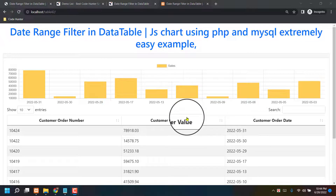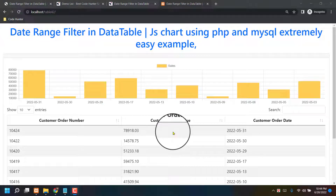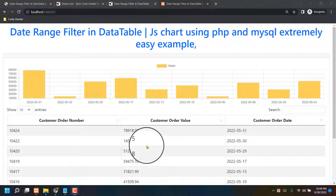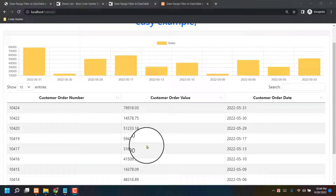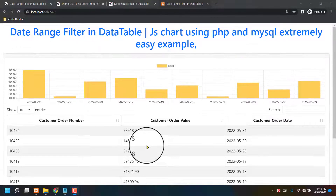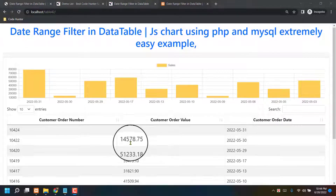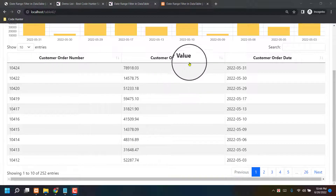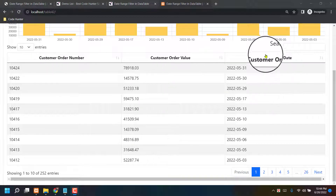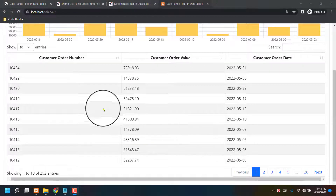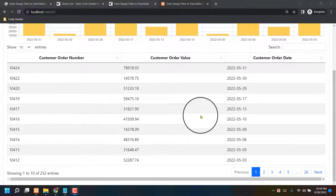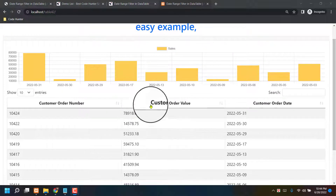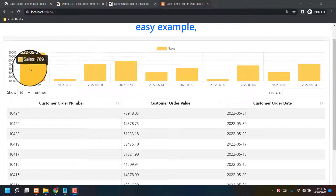Hello guys, welcome to another video. Today I will make a date range filter in a data table. You can see that's a very interesting thing — there is customer order number, customer order date, and a lot of information showing as a table.